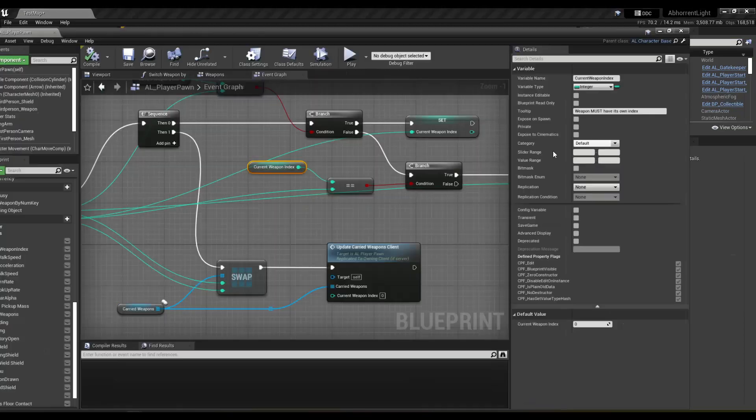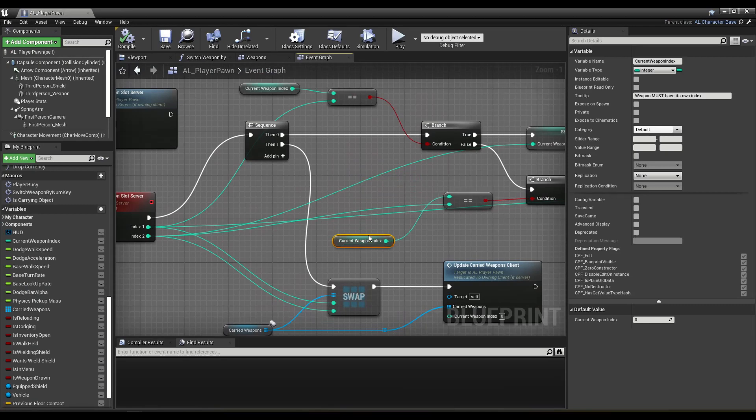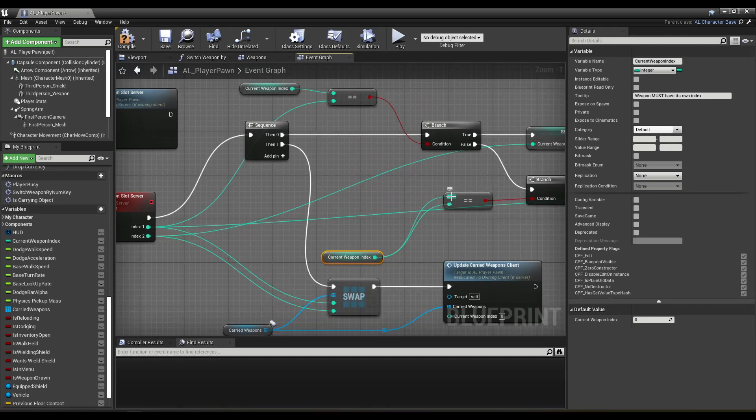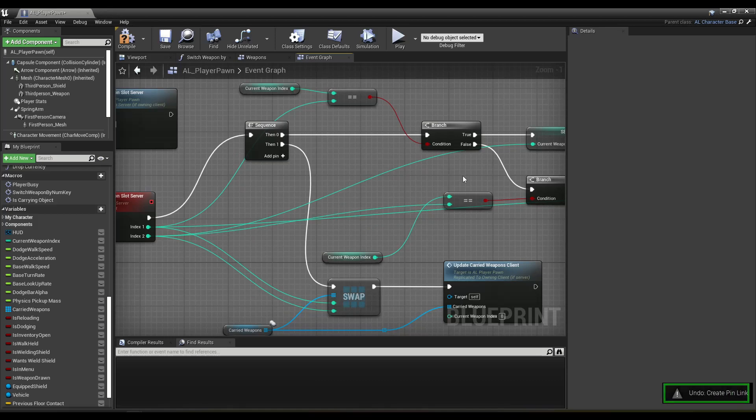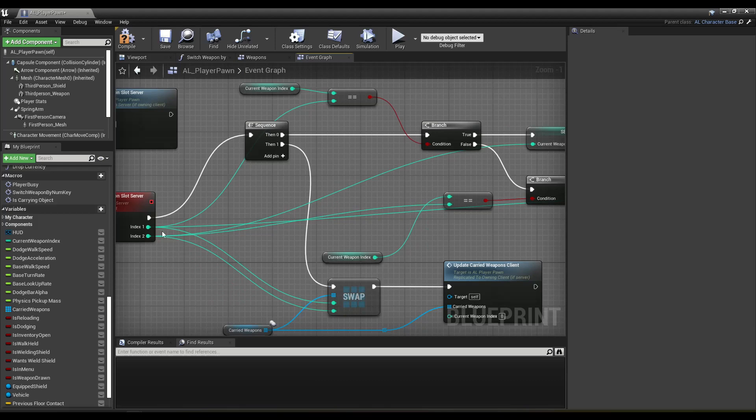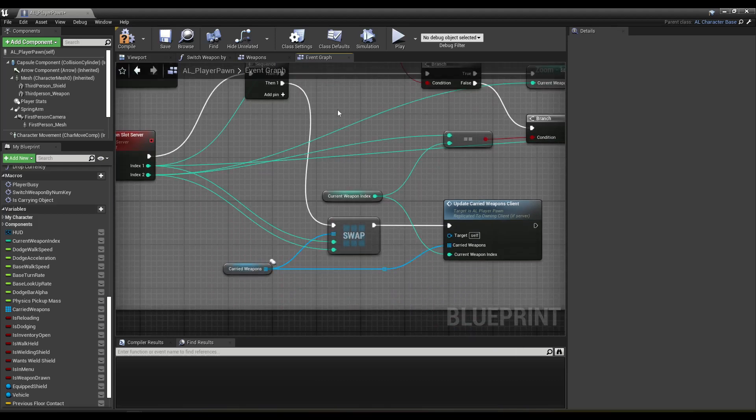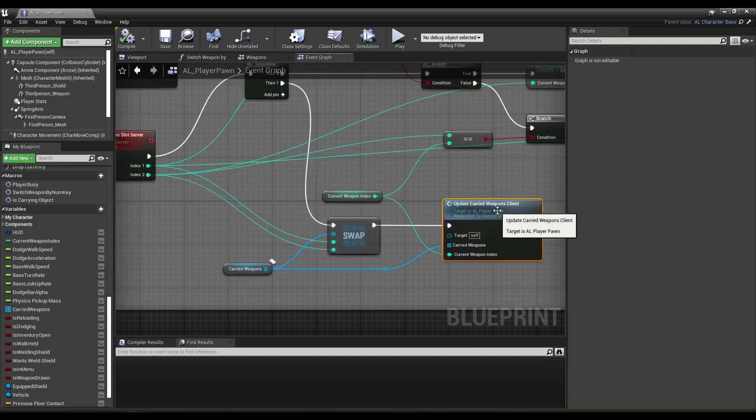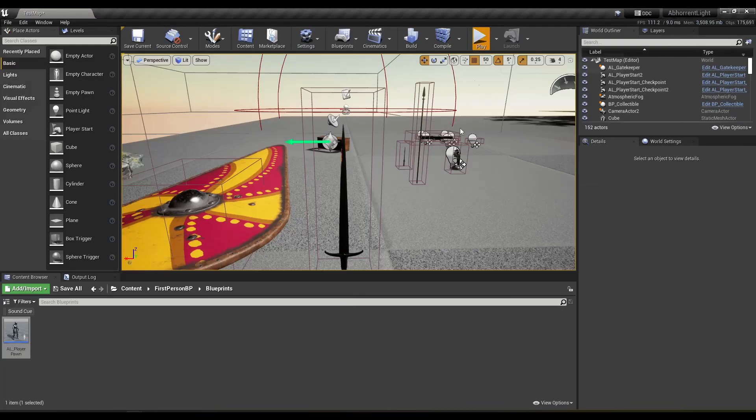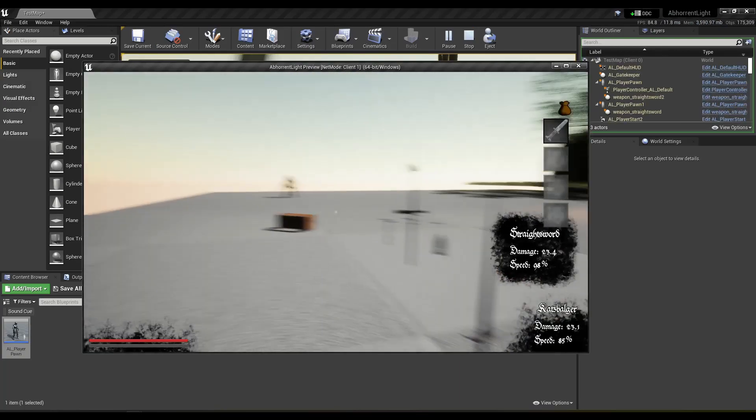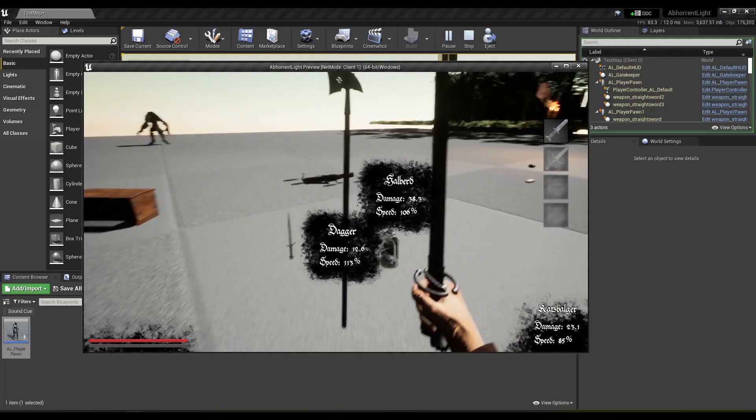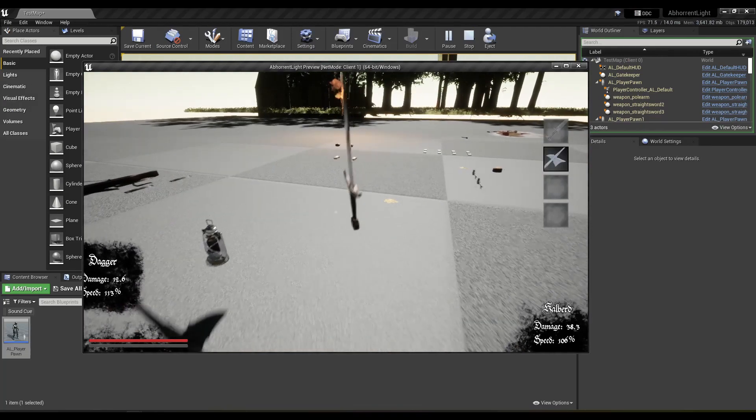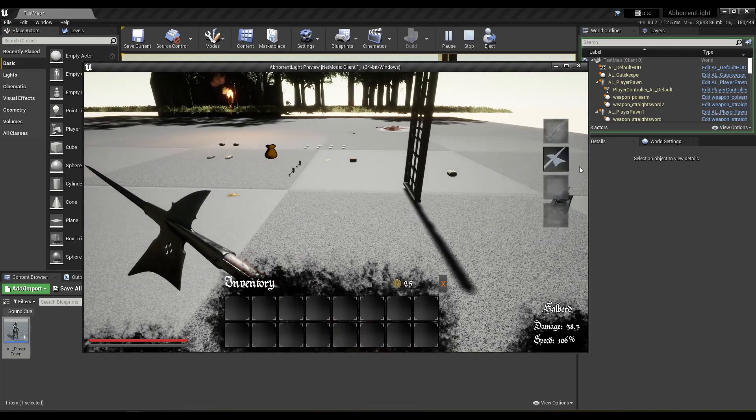So let's fix that here, I think I'll just make this a bit neater. Oh wait, let's not screw this up. Index 2. We'll just move this up, and then plug this in, and then plug current weapon index into the client function. There we go.